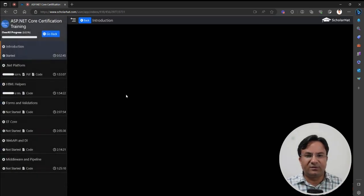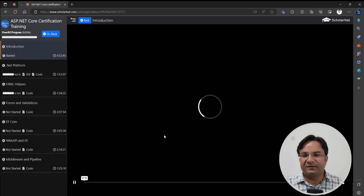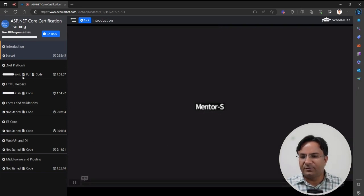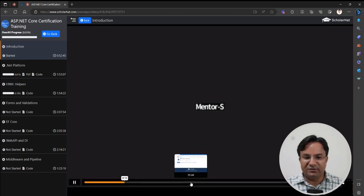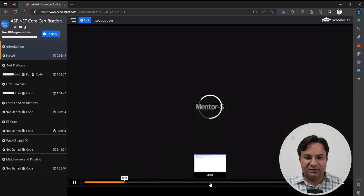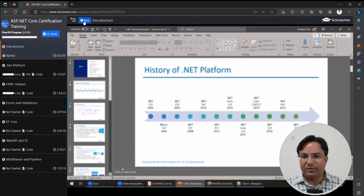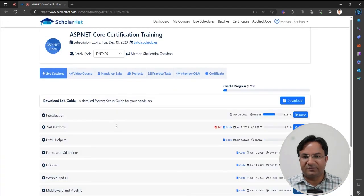Click here and the video player opens. From here you can play the video, download the PPT in video format, and download the source code of the class. After watching the video, you can navigate forward and go back to the same screen.